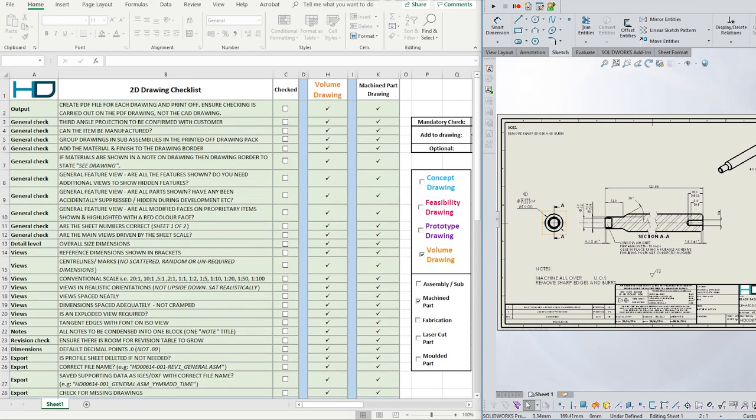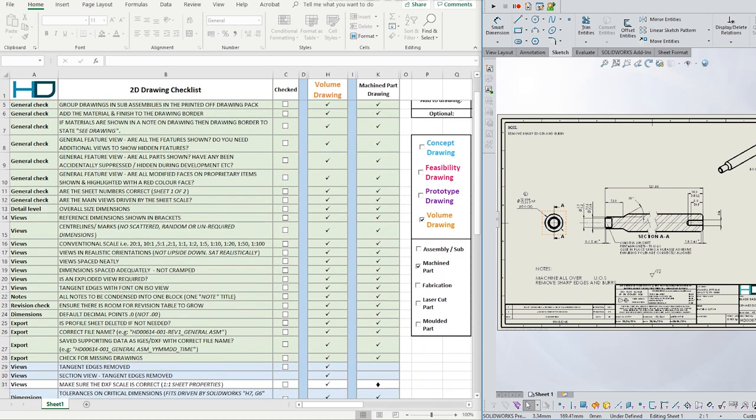Creating a 2D drawing checklist for your company is strongly recommended. It helps new starters prepare new drawings to the appropriate standard before involving a formal check. We recommend different checklists to suit concept, prototype and volume level drawings. The checklist should reflect the processes being used and the risks around incorrect or missing data. A drawing supporting a 3D model for rapid prototyping purposes is much lighter than the one controlling a medical device or an aerospace component.